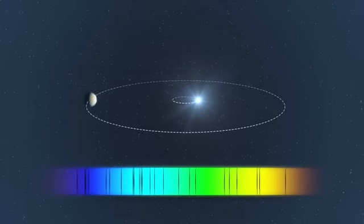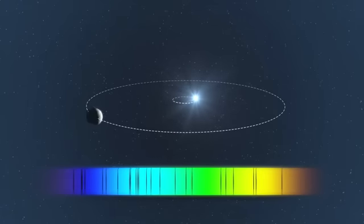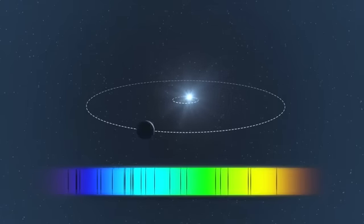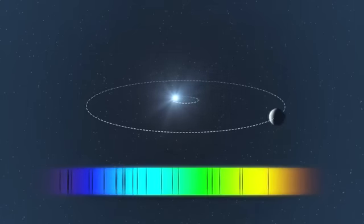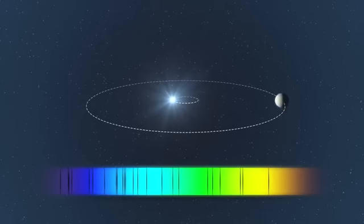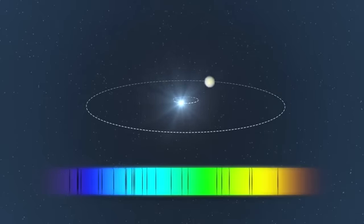Thanks to the 190 individual HARPS measurements, the astronomers detected the wobbles of the star caused by five or more planets.